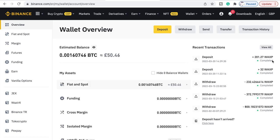As you can see we did the 201.27 and it says on here that it is around about £50.46, which is okay.